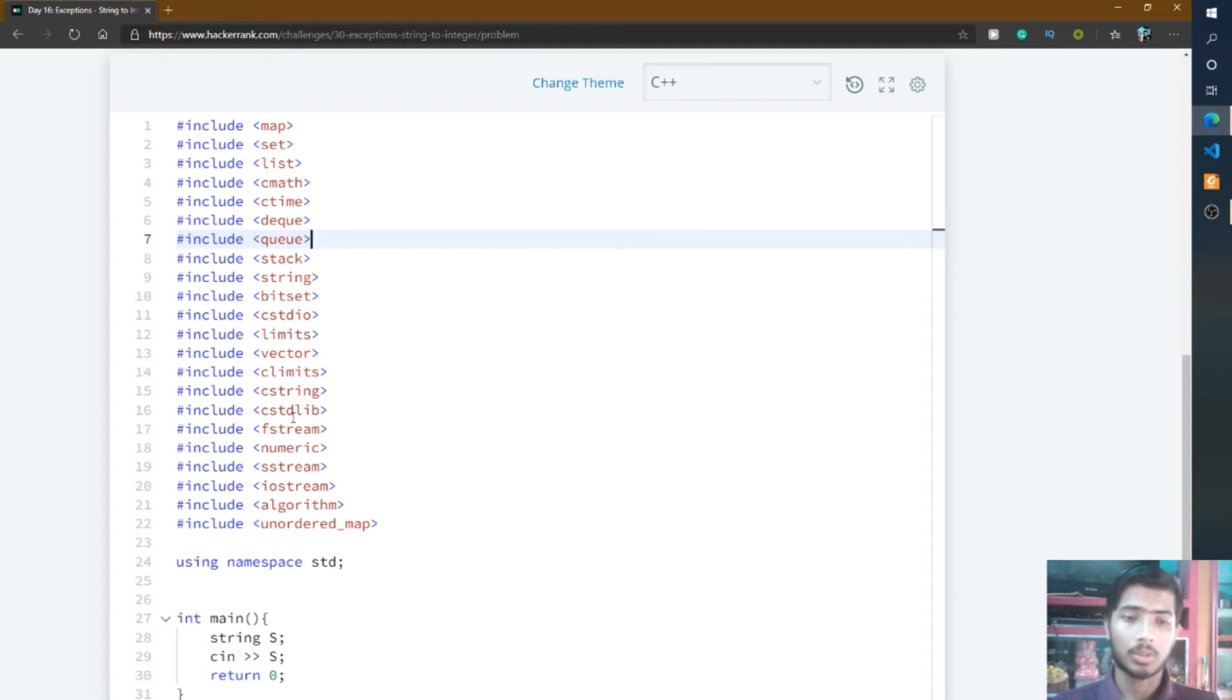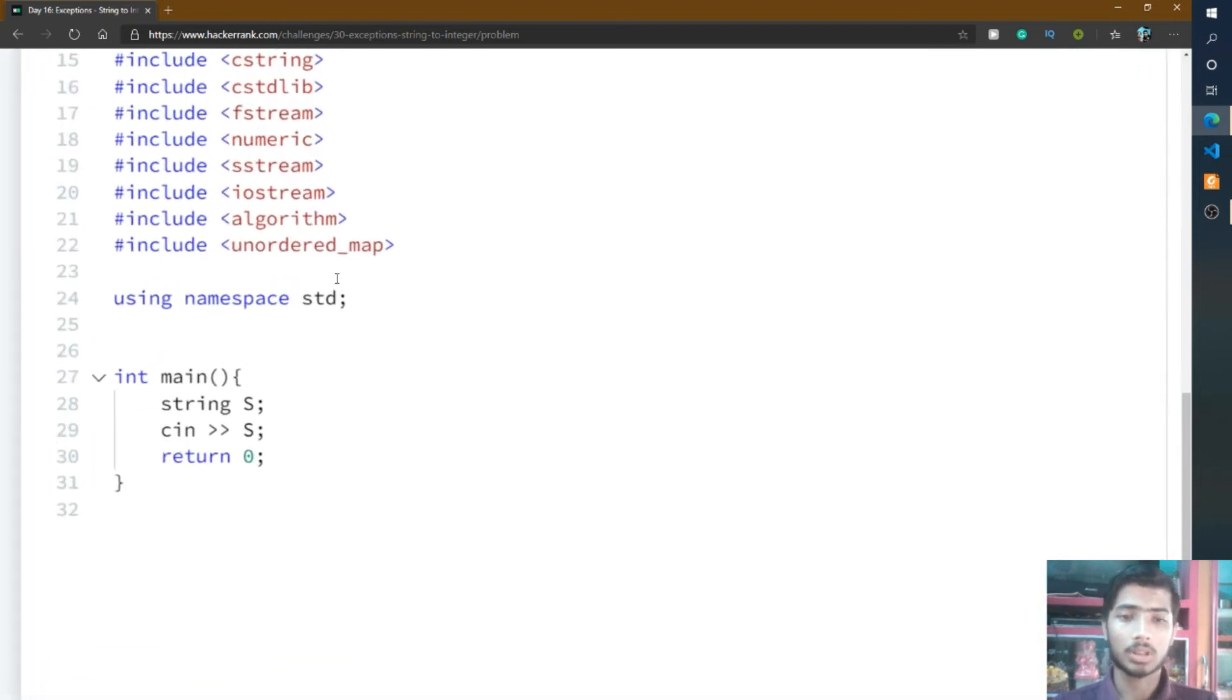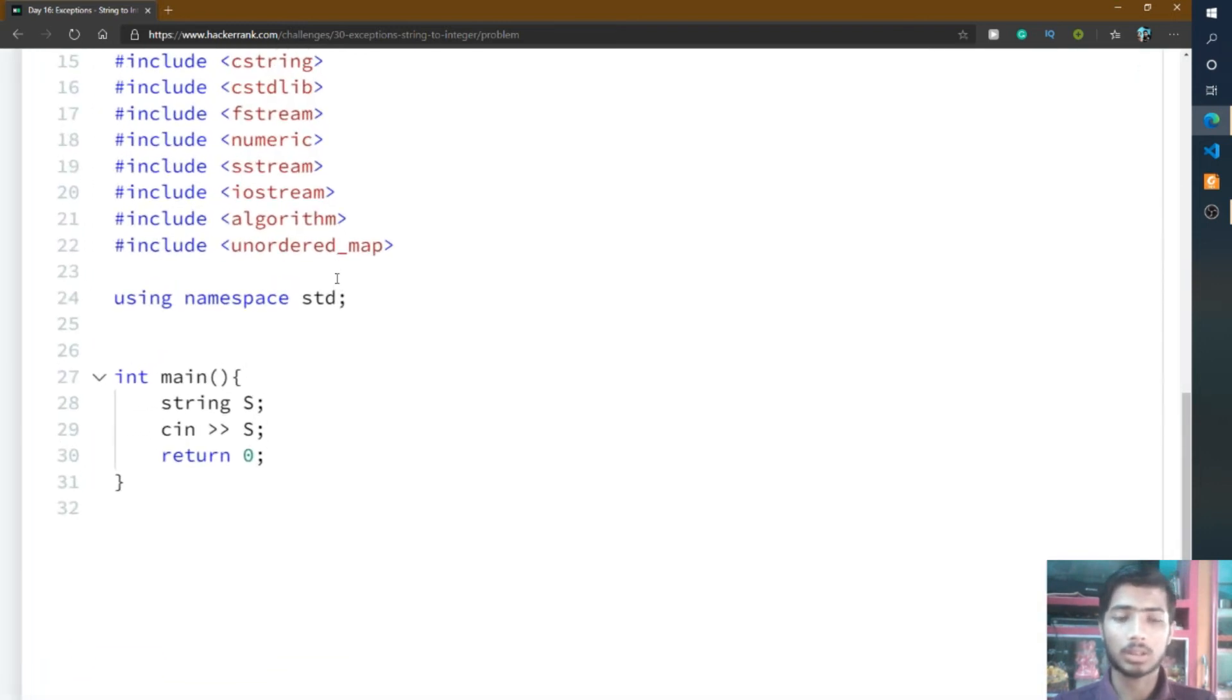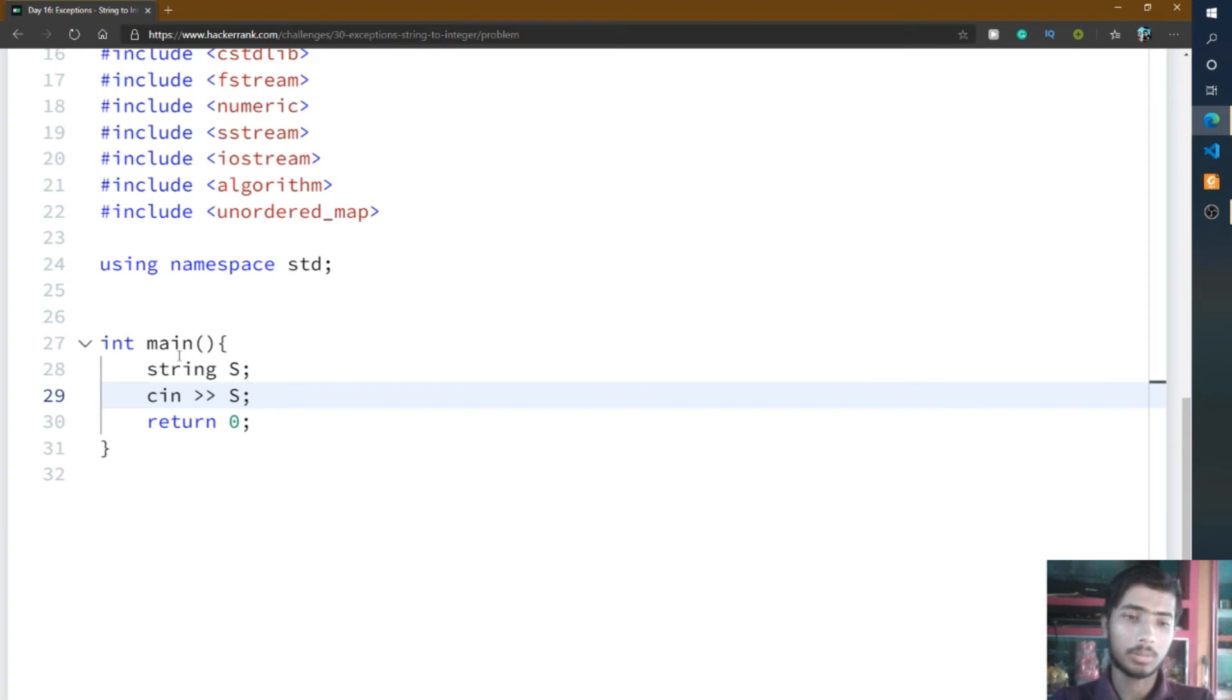Here all the header files are present but we'll write a small line of code. I'll start writing the code. For this problem, we'll use the try and catch method. For taking input as string from user, the predefined code is present.